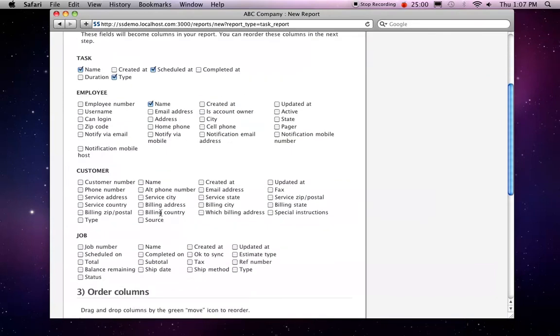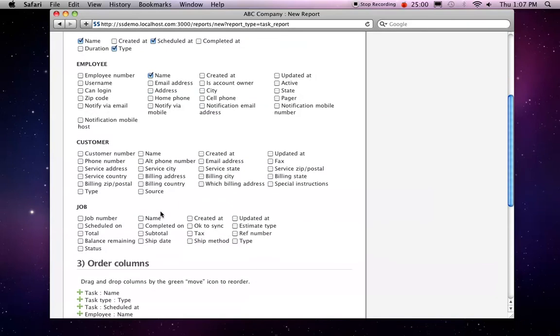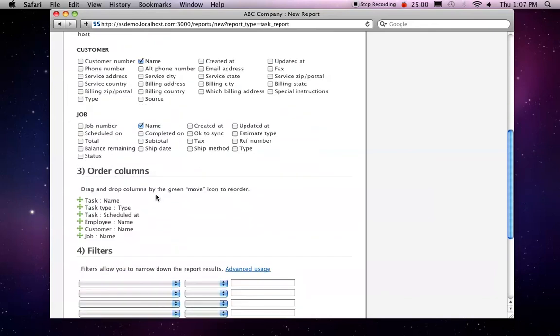who it's assigned to, and let's take a look at the customer or the job name as well in case they're linked to the customer or a job. Here we can order a column, so let's say I want to see the employee's name first.